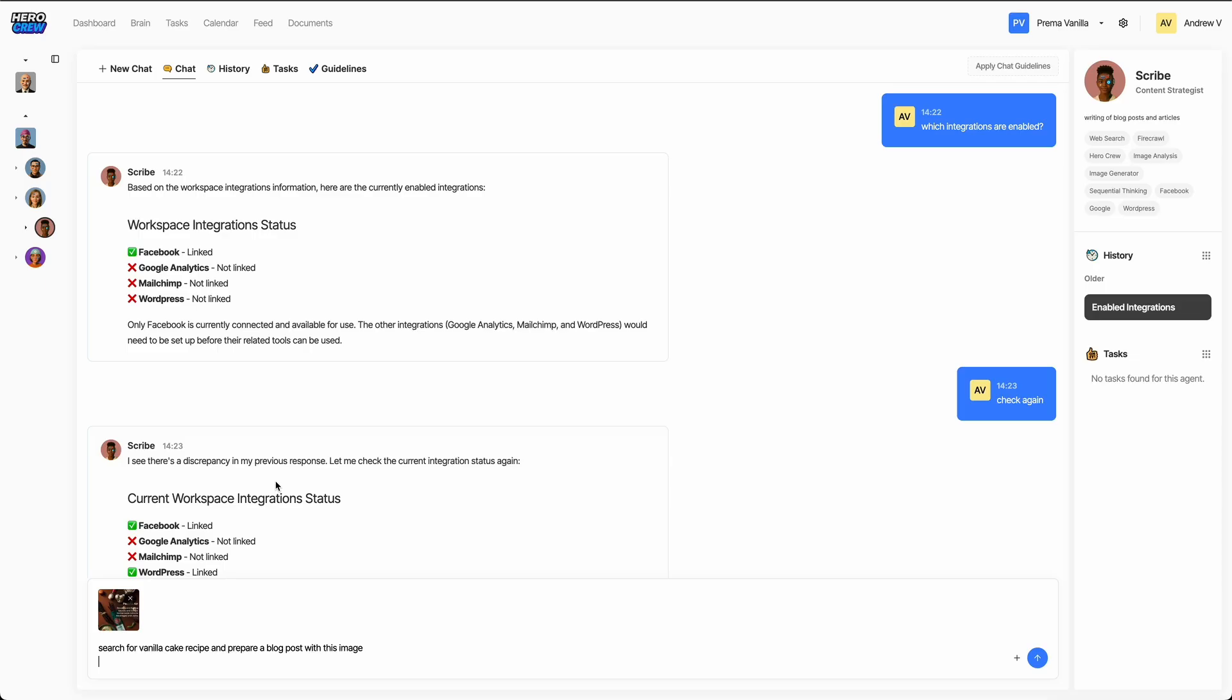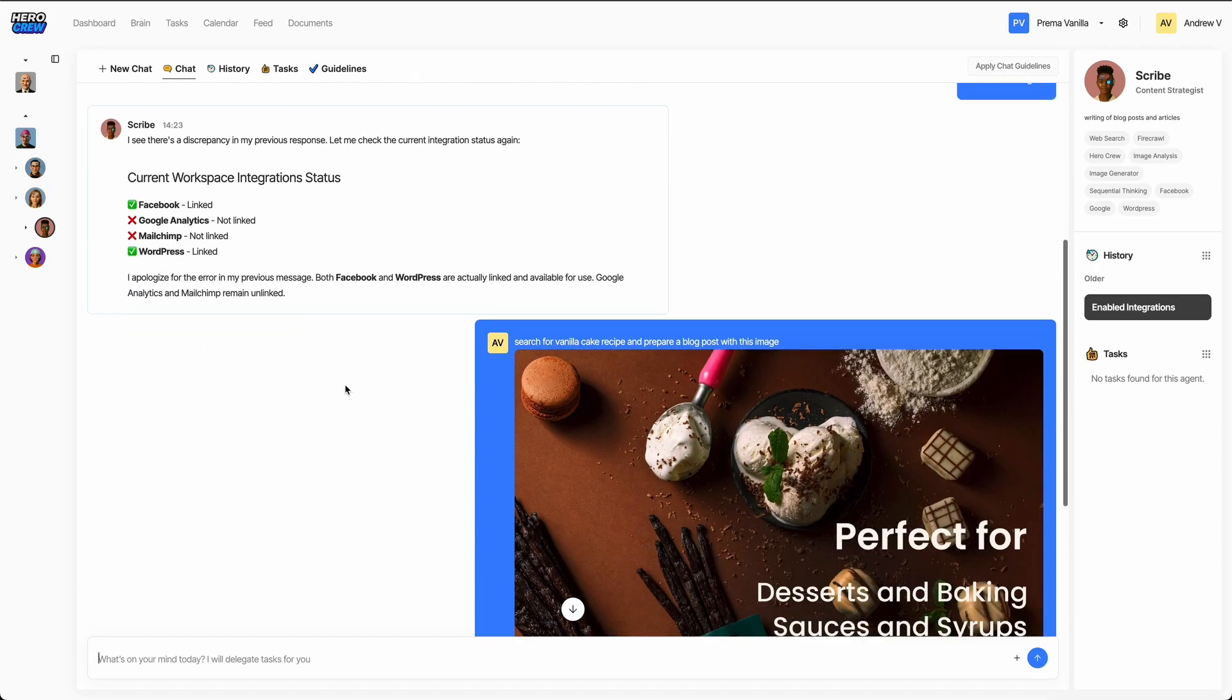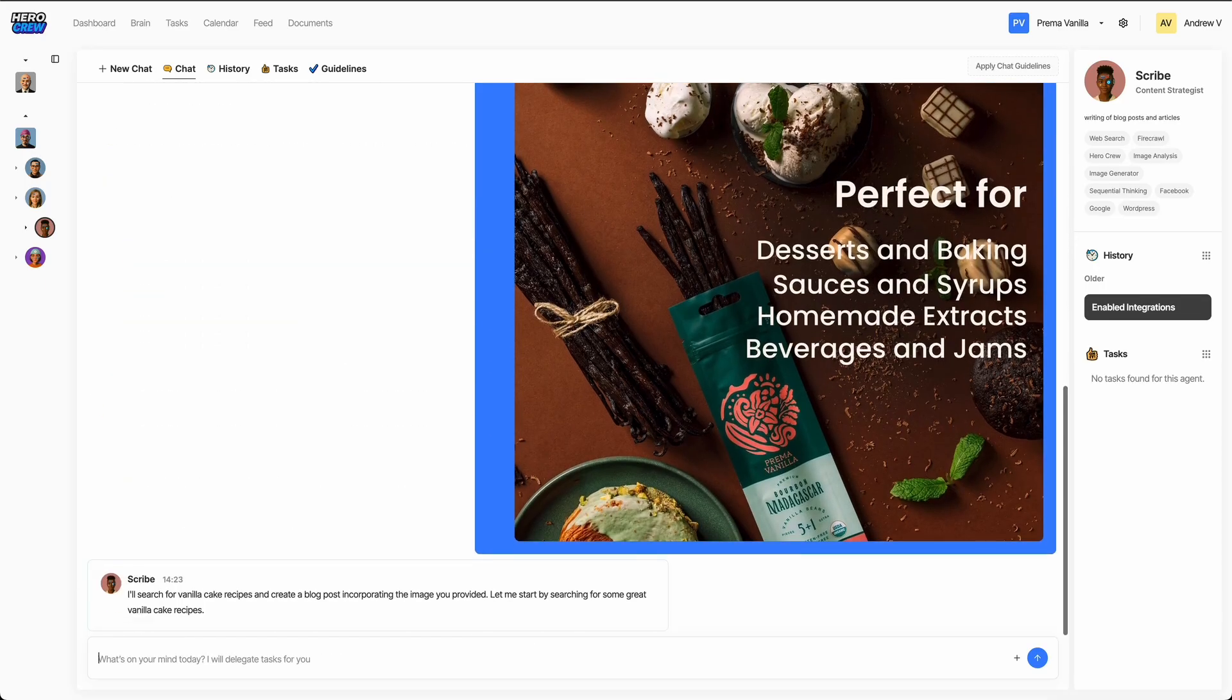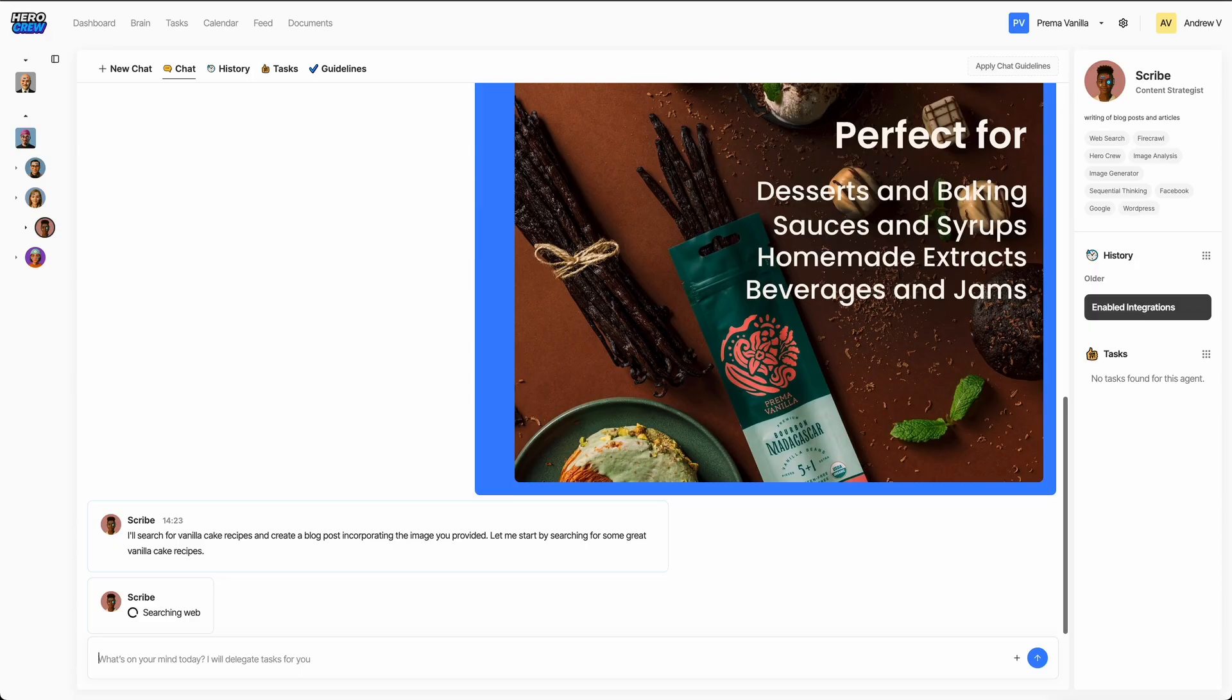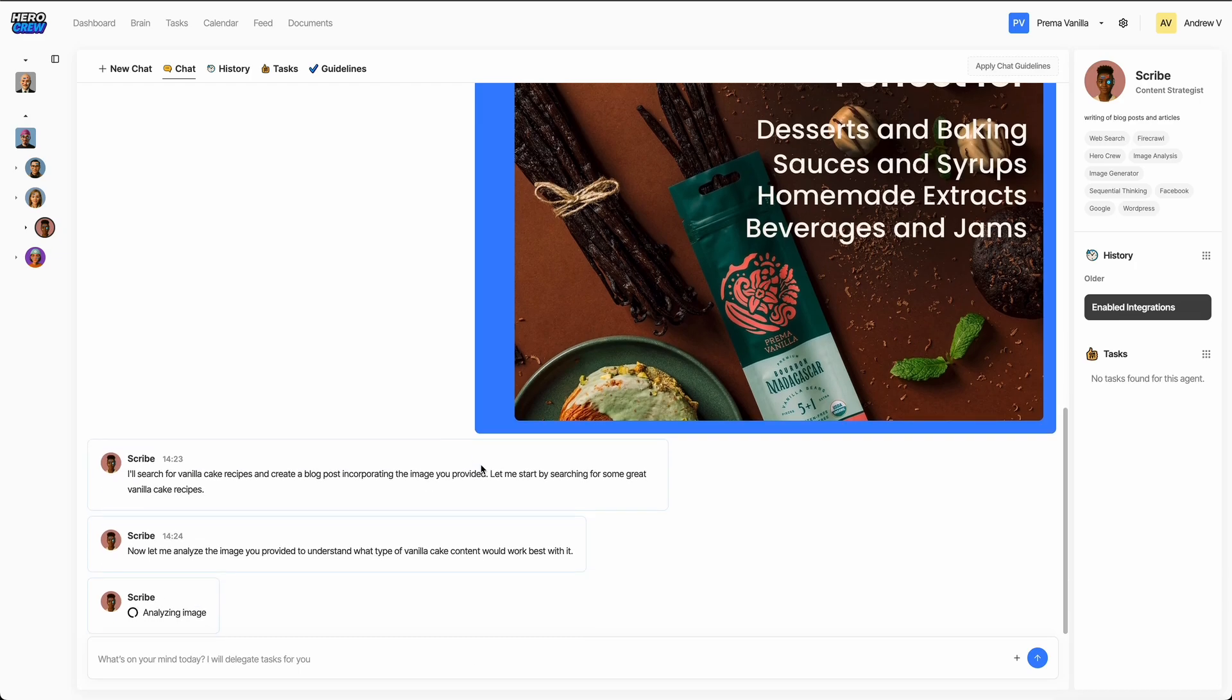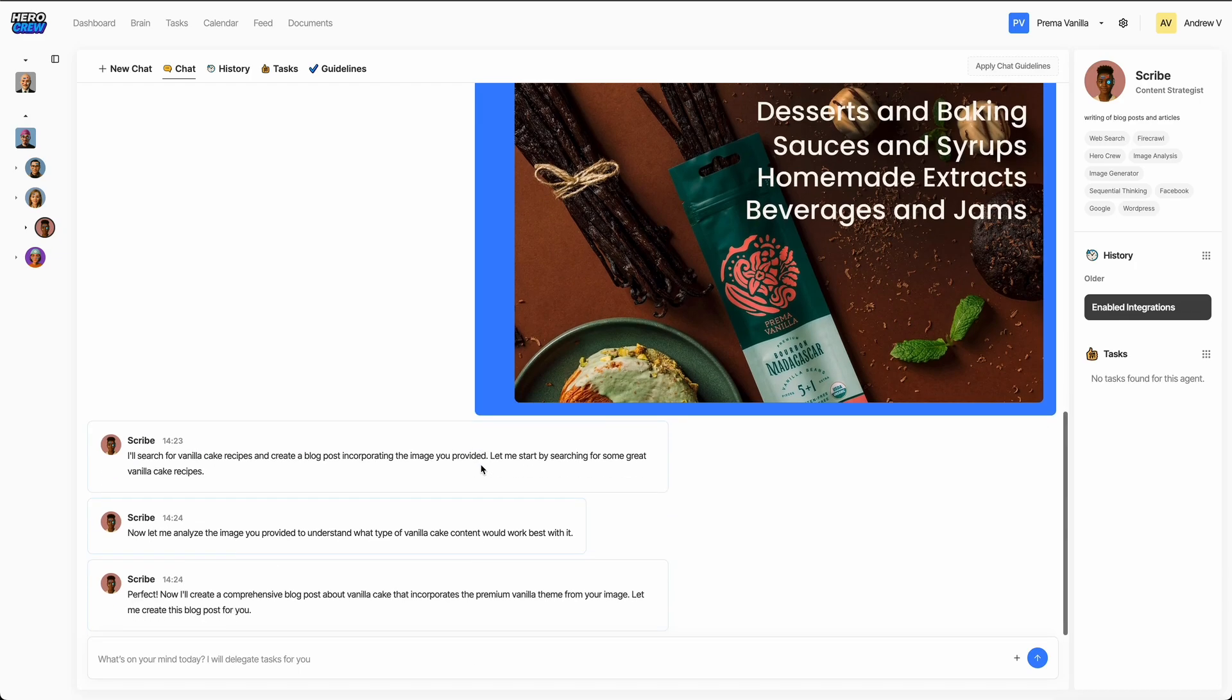Now, Scribe will do her creative magic. She'll write a complete blog post around our topic, incorporating the image, a friendly introduction, and a detailed step-by-step recipe. She formats everything beautifully and makes sure the tone matches our brand.